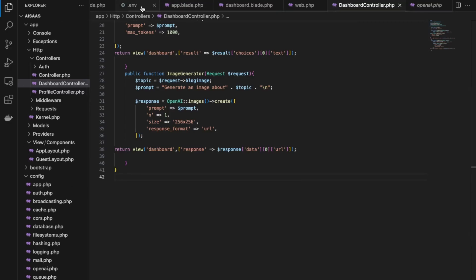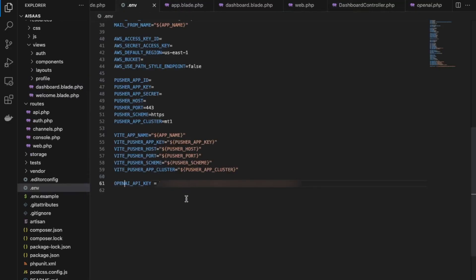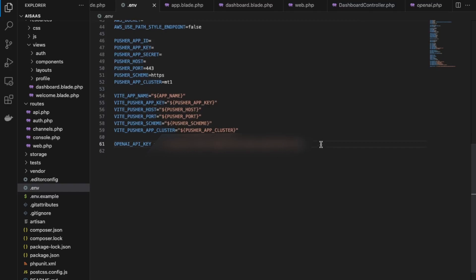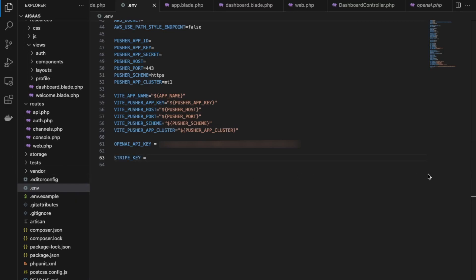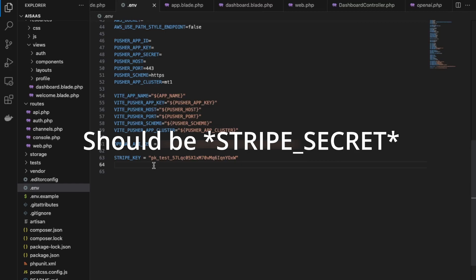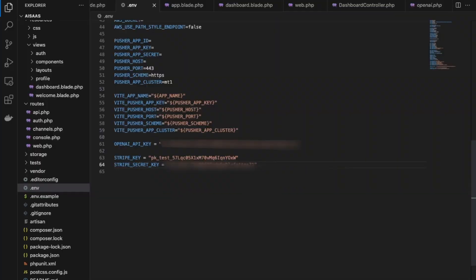Back here in VS Code, go back to our ENV variables and add our Stripe API keys. Add STRIPE_KEY in all caps and then copy your public publishable key. Then underneath that, add your STRIPE_SECRET_KEY and paste it there.